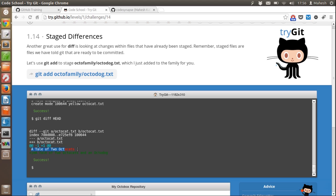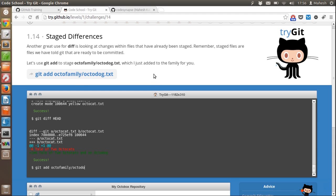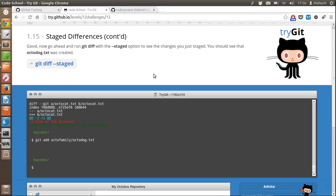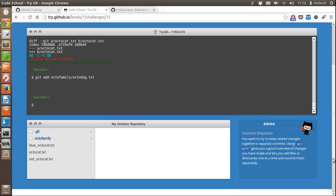As you can see it shows 'Tale of Octocats' — this is our new change. Now if you want to check differences within files that are changed at each stage, we type 'git add octo_family/octodoc.txt'. Those differences are now added with the new file octodoc.txt.